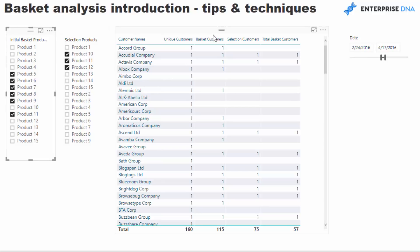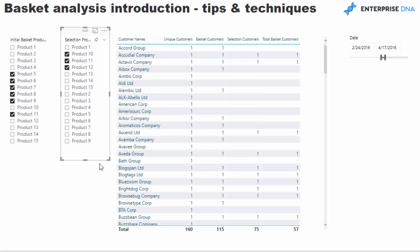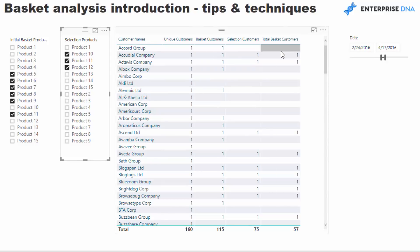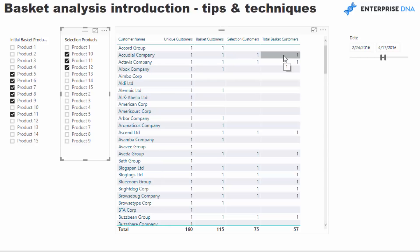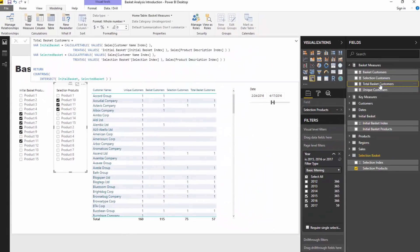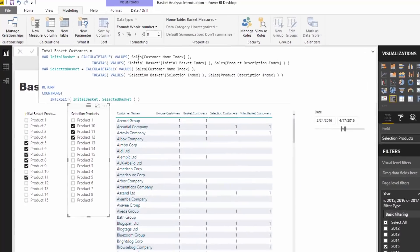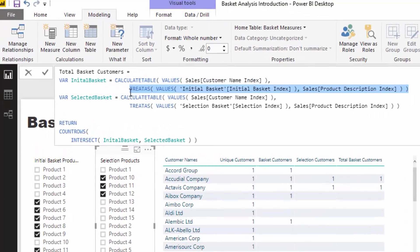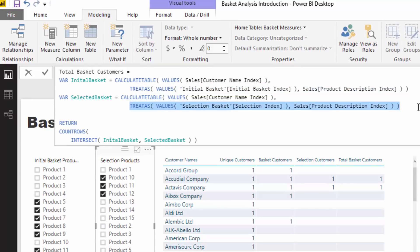This is where the basket analysis really comes in: we need to compare these two baskets. We want to compare all of our customers who bought this particular set to all of our customers who bought this other particular set. You'll see we've got Basket Customers here and our Selections here, so we need another formula that calculates: if they are purchasing this basket and this basket, are they purchasing the total basket?